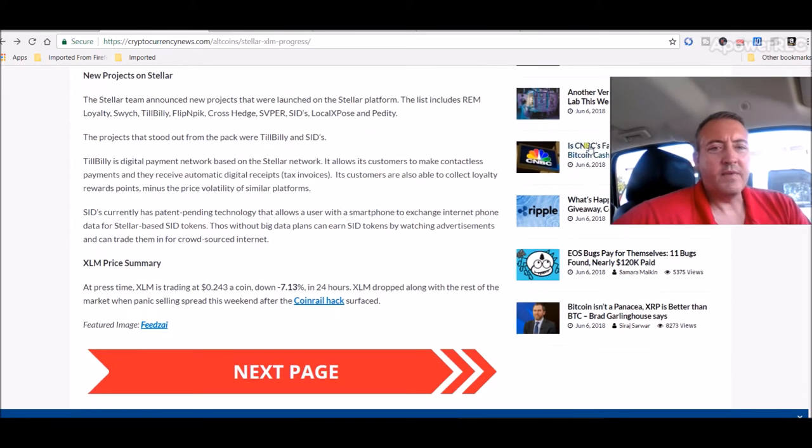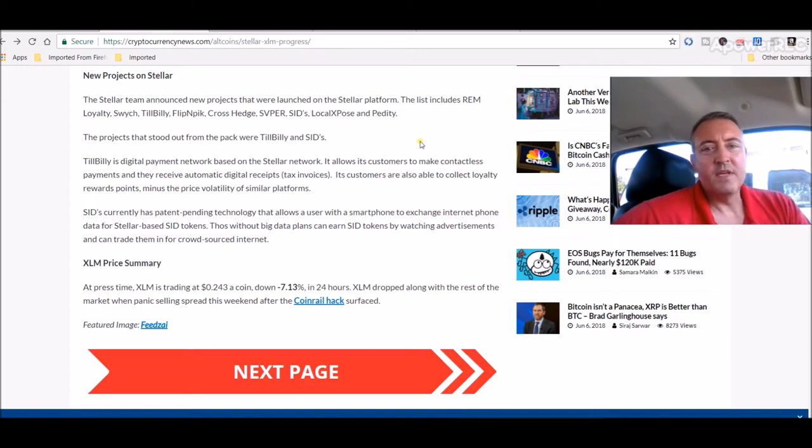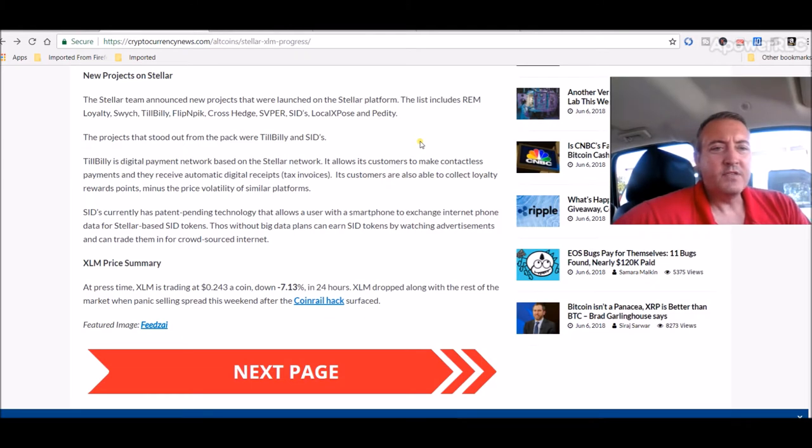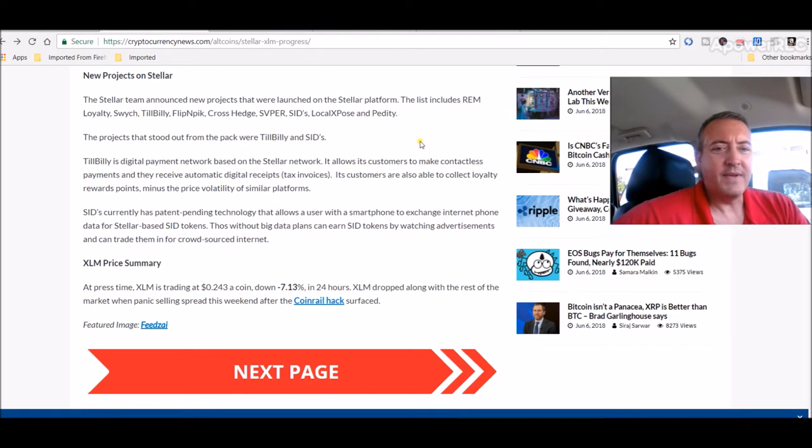This is what interested me: new projects on Stellar. The Stellar team announced new projects that were launched on the Stellar platform. The list includes Rem Loyalty, Switch, TilBilly, Flip and Pick, Cross Hedge, Viper, Sid's Local Expos, and Petity.